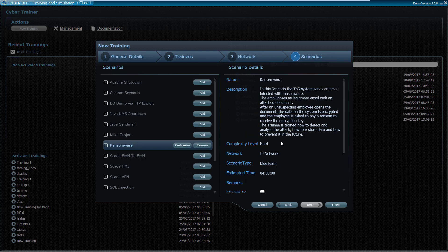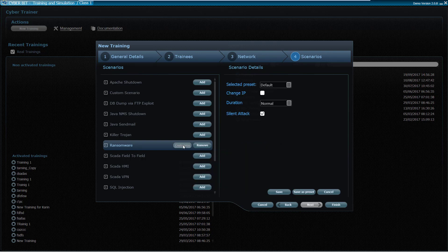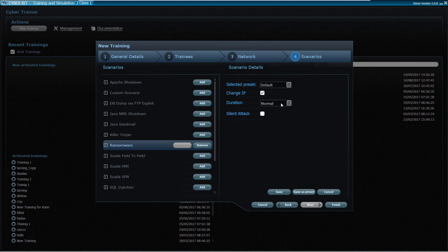The instructor also has the option to customize the scenario parameters, affecting the configuration of the detection tools and the course of the attack, so the scenario can be made easier or harder and meet the specific student team's capabilities.